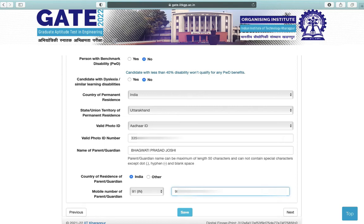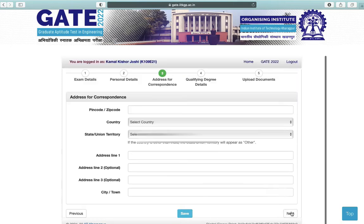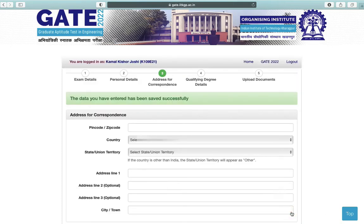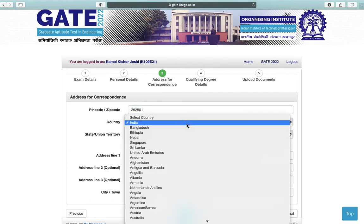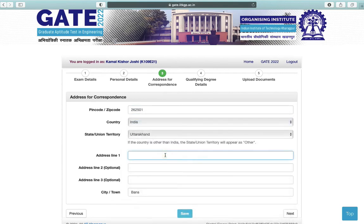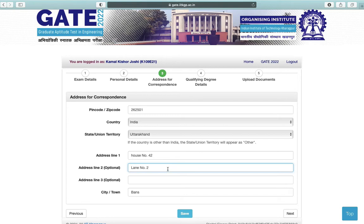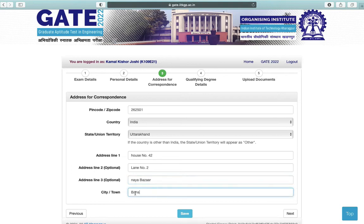Next is name of your parent or guardian, country of residence of parent or guardian, and mobile number of your parent. Save your data and click on Next. Third step is address for correspondence — enter your pin code and select your country, state, and your complete address, including name of your city or town.